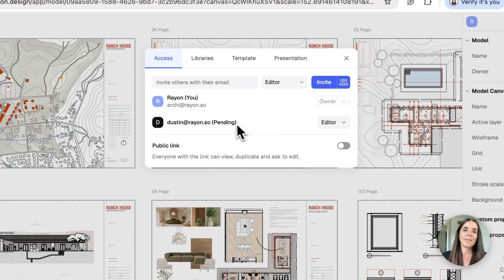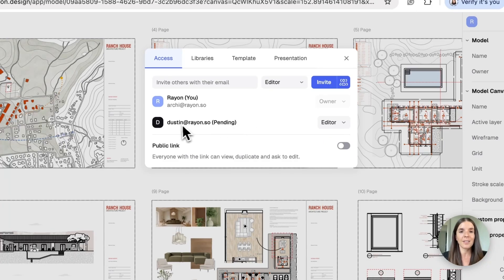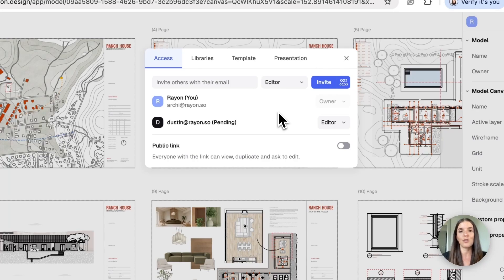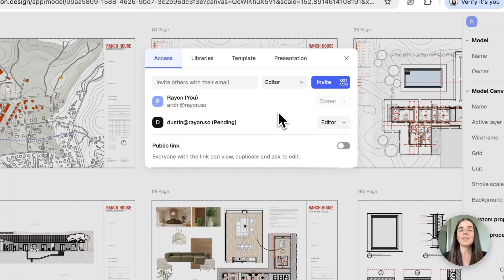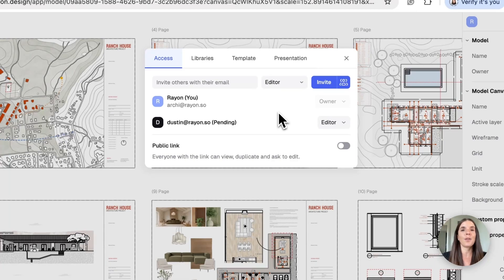You'll see here that the invitation is now pending, and Dustin got an email inviting him to join my drawing.